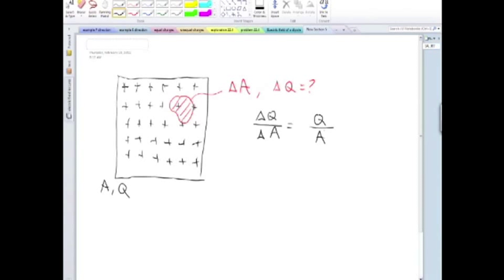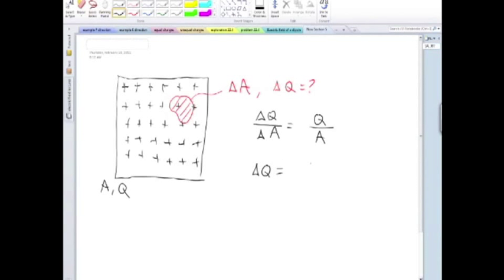So how much charge you have inside that area delta A, that would be Q over A times delta A. And one more time, we want to define, talk about a quantity that is the charge per unit area.